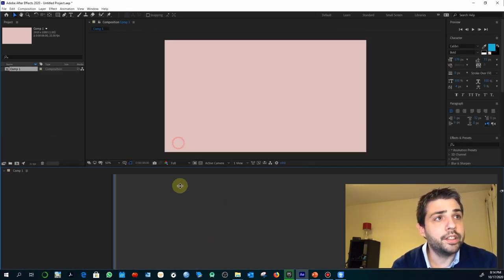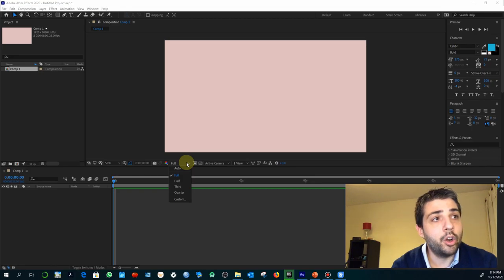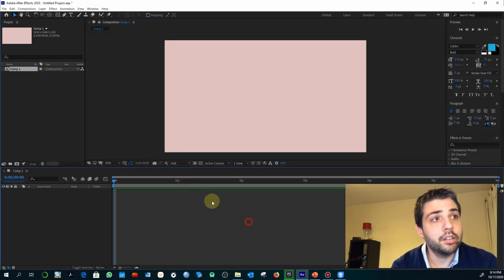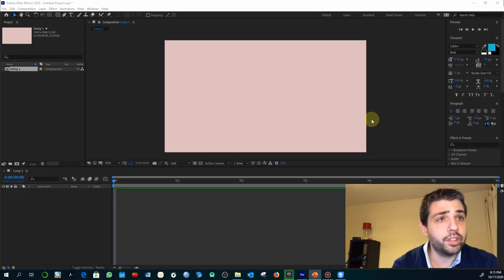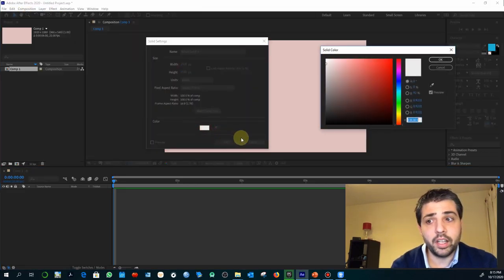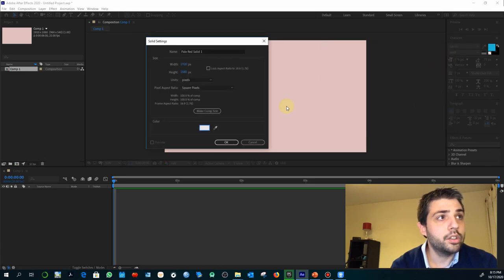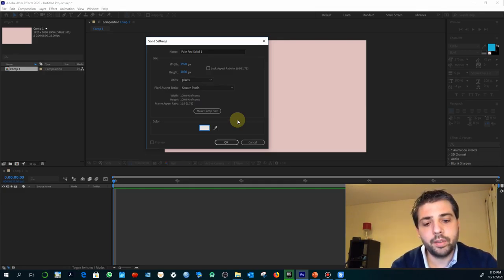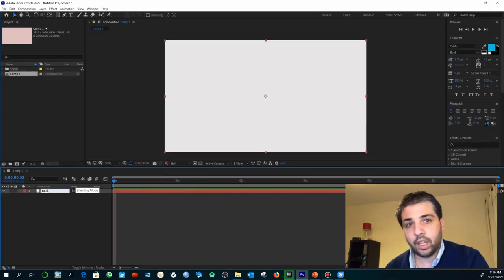Depending on the power of your computer you might want to set a lower resolution. All the materials we are going to use are going to be layers that we create ourselves. We are going to start with a solid — new solid. The color doesn't really matter; I'm going to select something like a slightly dirty white. Later you can replace the different layers with other colors using the same parameters.